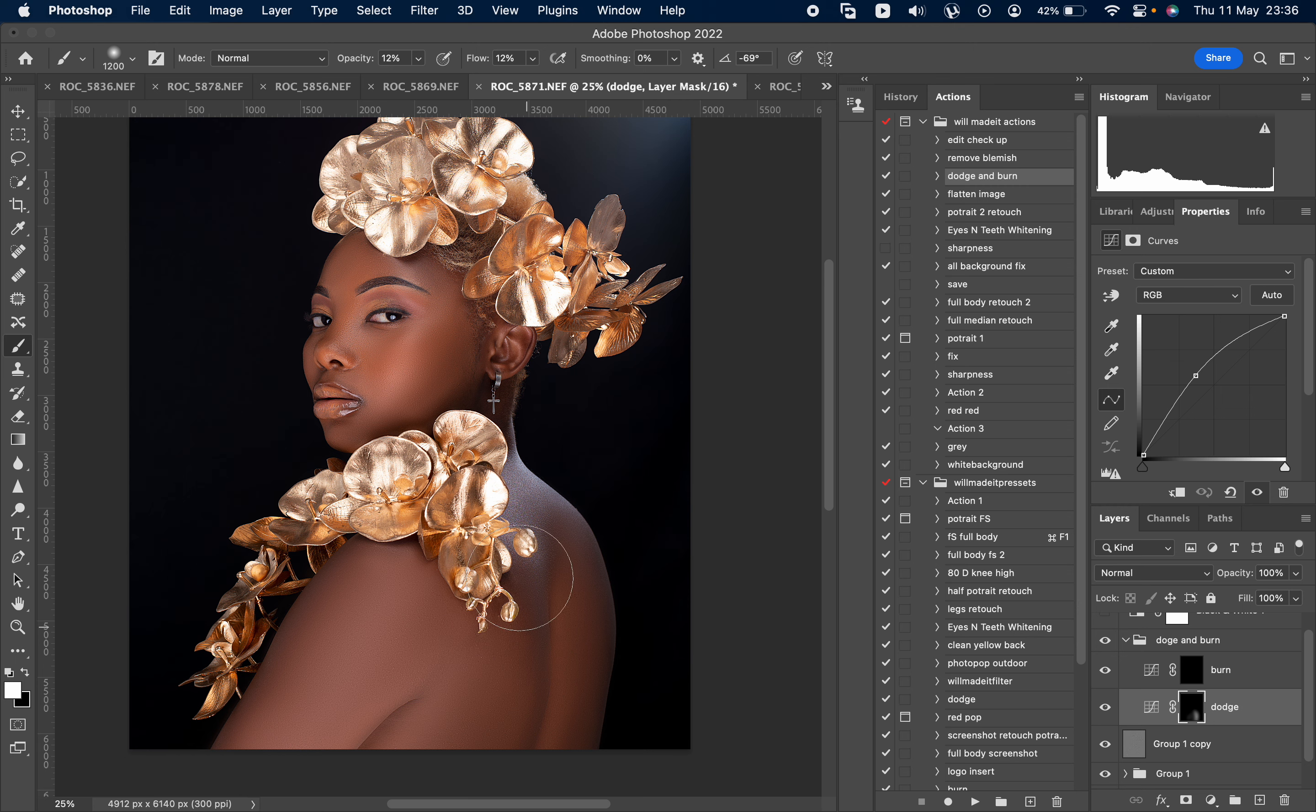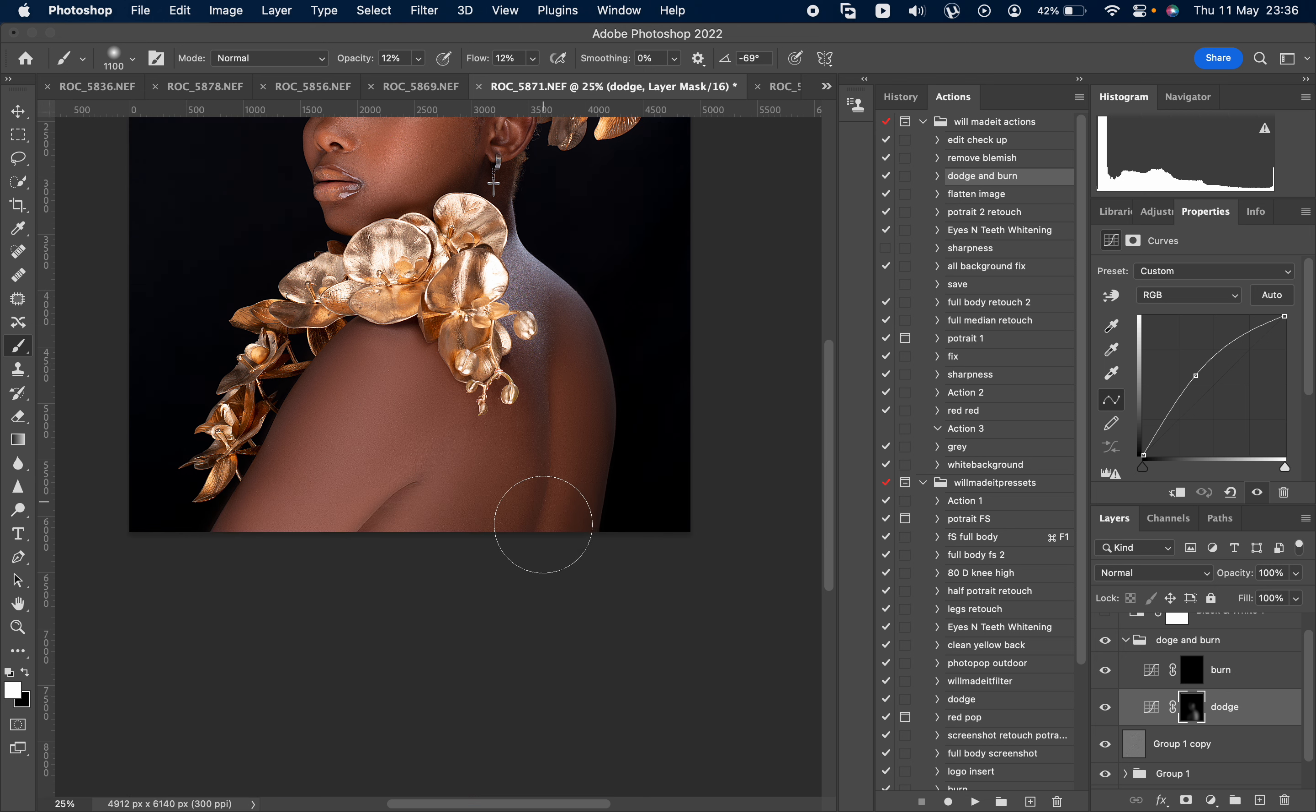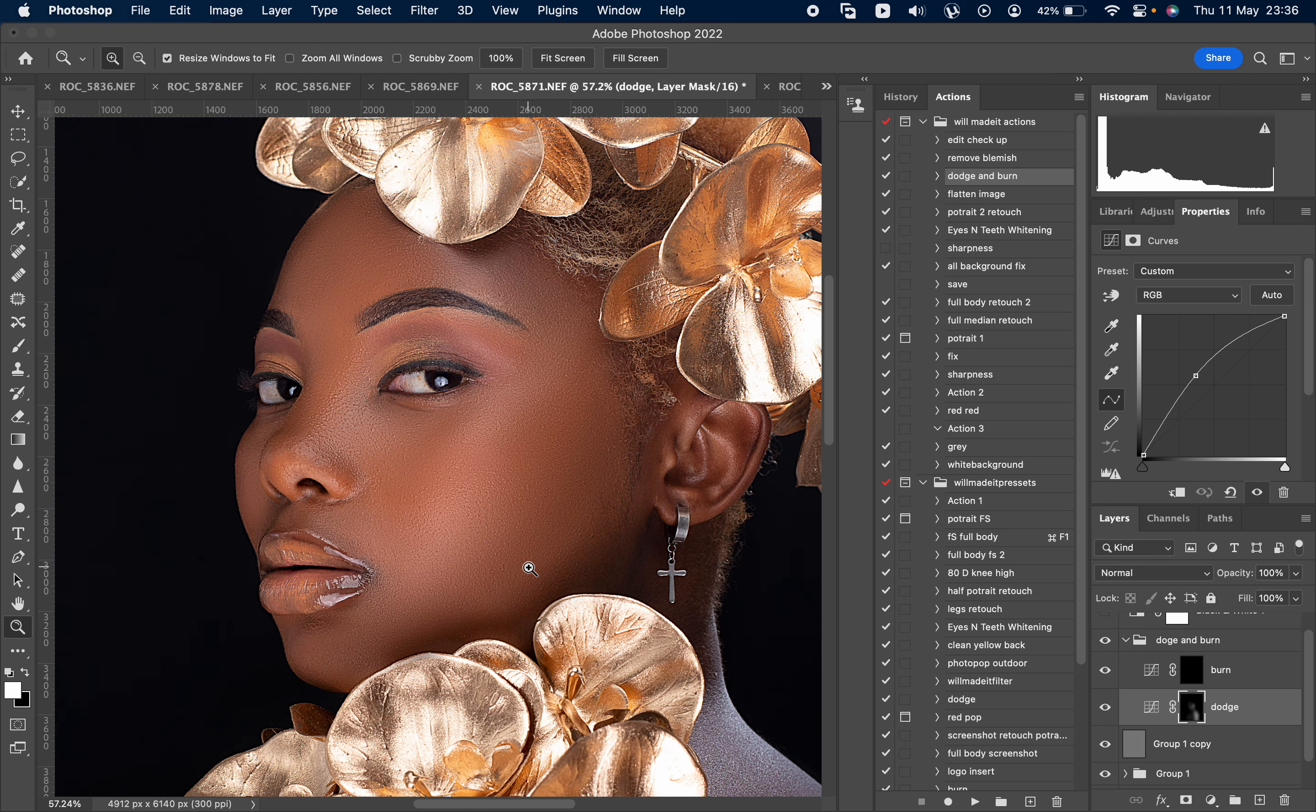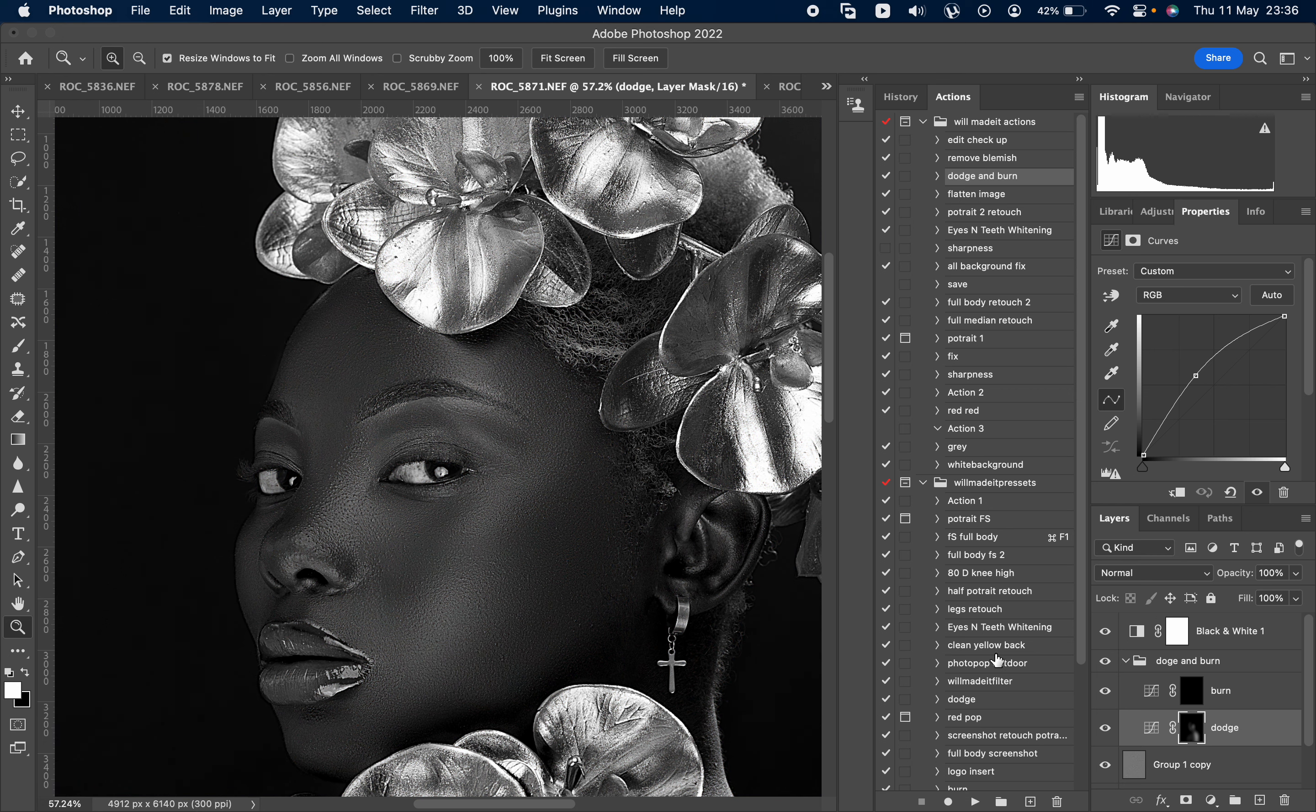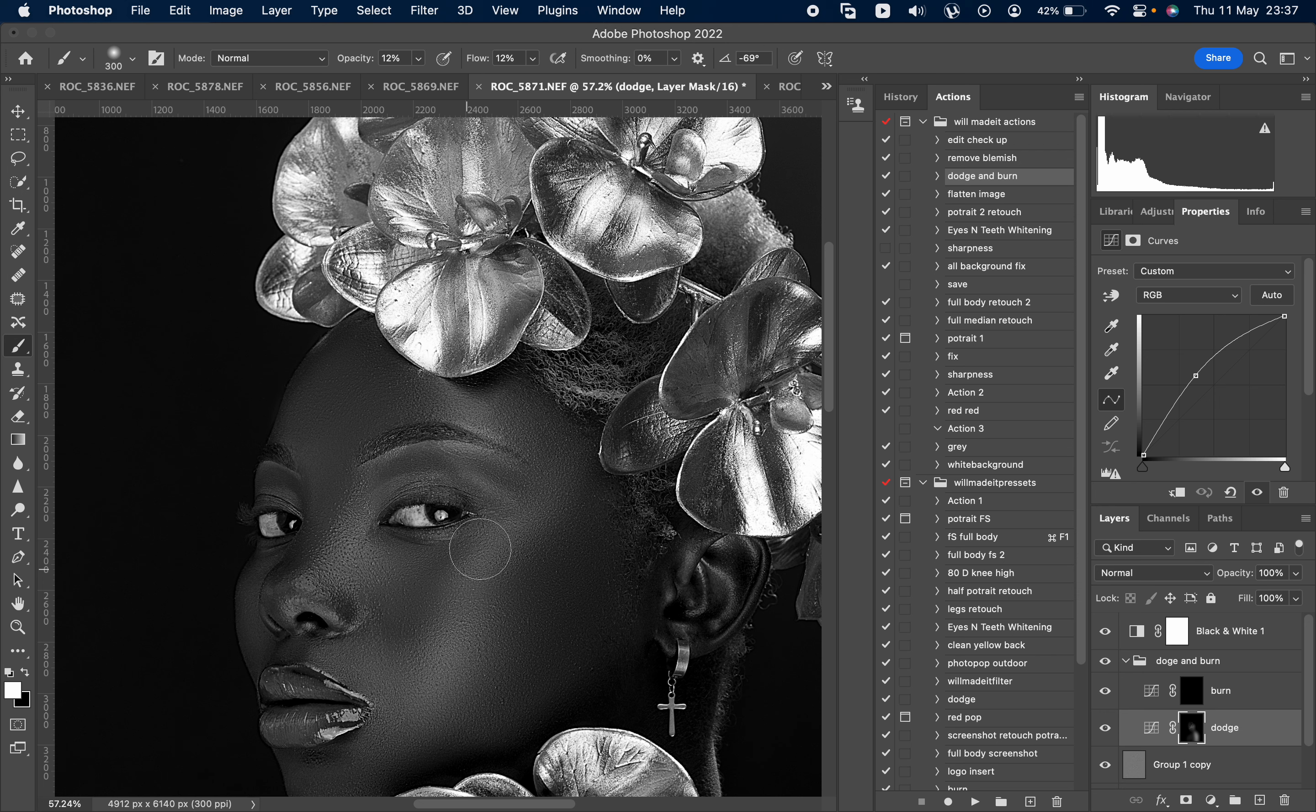See it's working. So what you're going to do now, I'm going to zoom, put black and white. Then we follow the highlights, dodging the highlights.